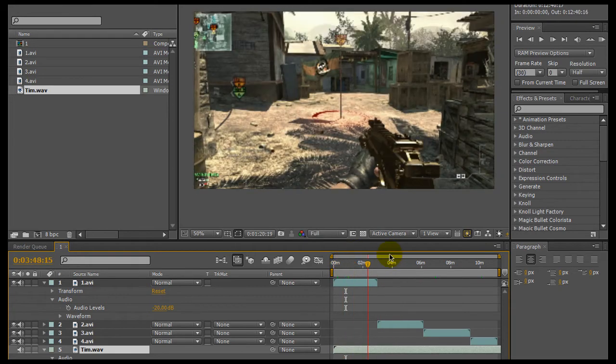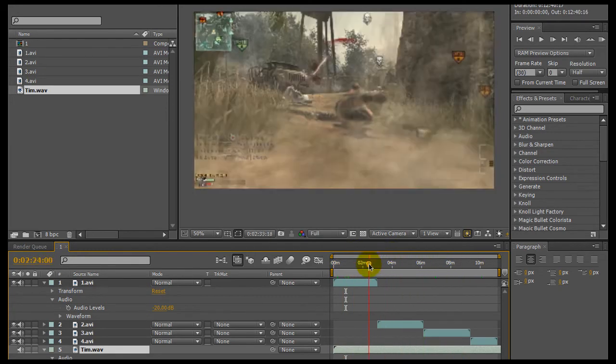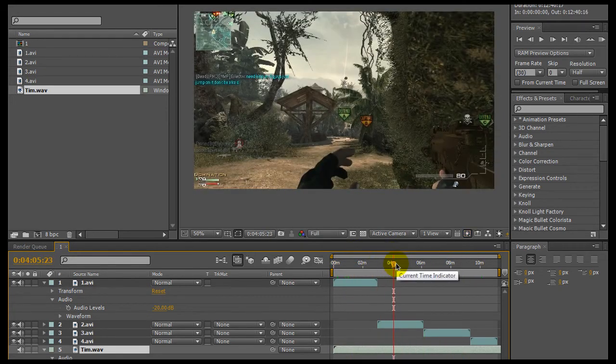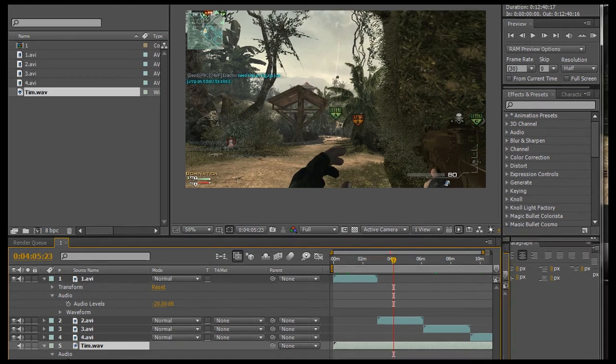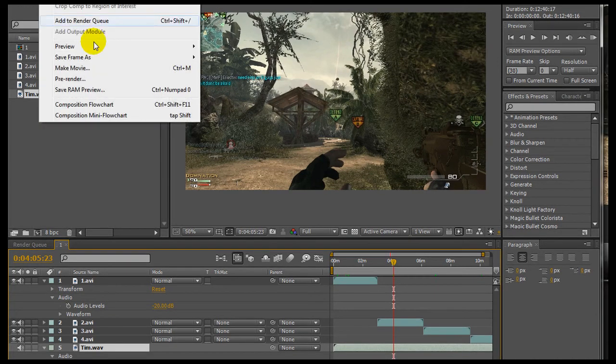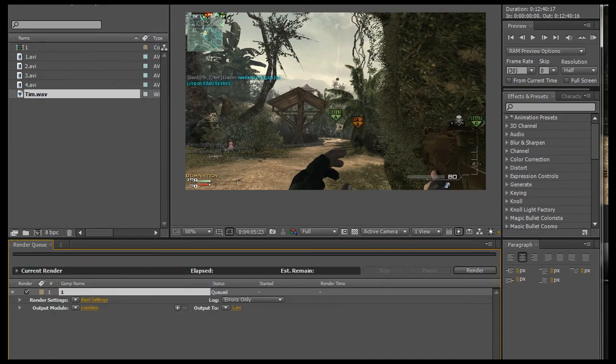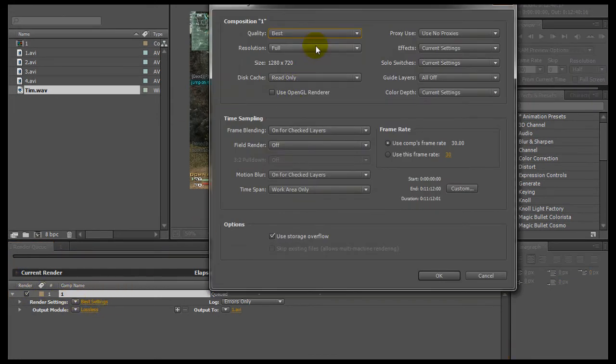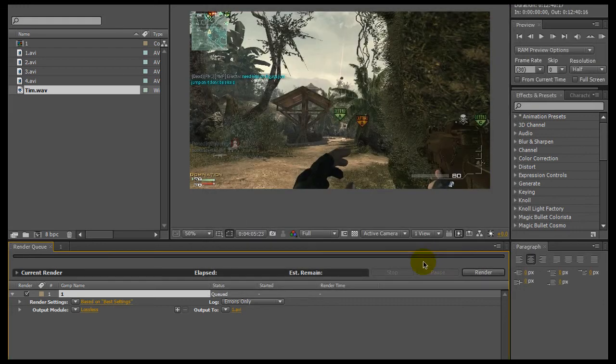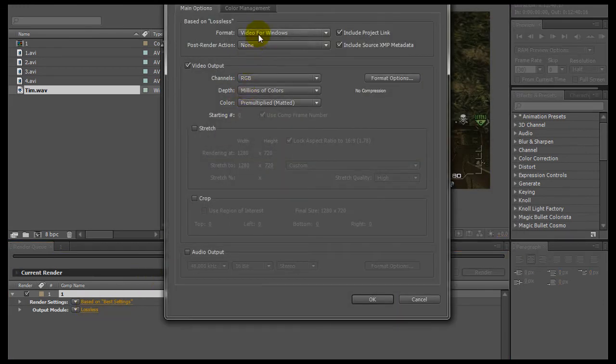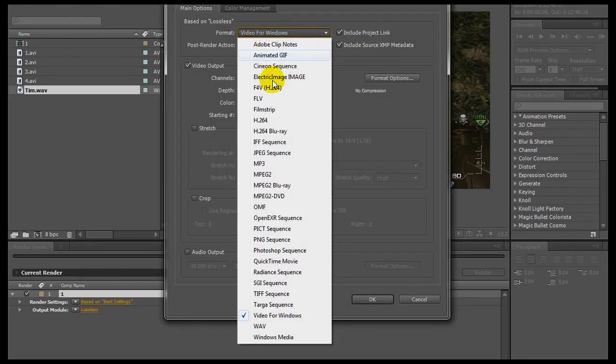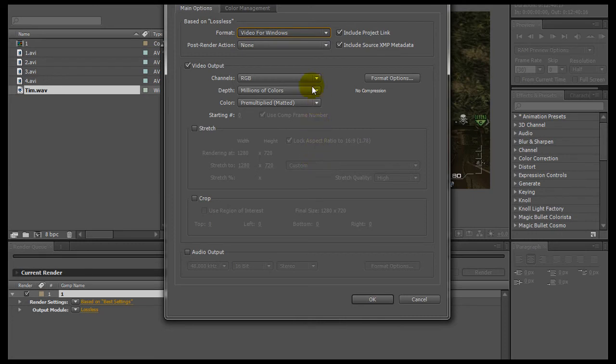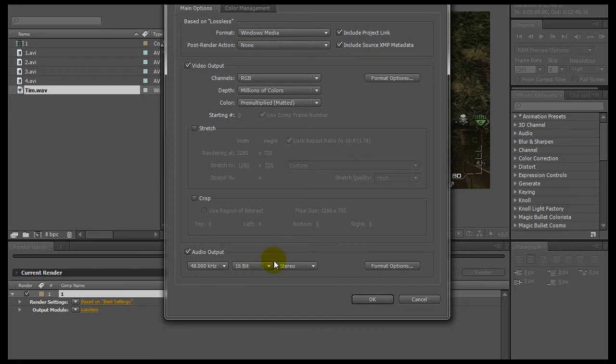So now that whenever you have your settings set up and you're ready to render, basically go to composition and add to render queue. And what you want to do right here is, you want to copy these settings, you want to click on this best settings right here, initial quality is best full, 1280x720p, use comps frame rate 30, press ok. Go to lossless, this is the most important part, you want to set it to Windows Media. And you want to click this audio output checkbox right here, this is very important, you definitely want your audio to be outputted.